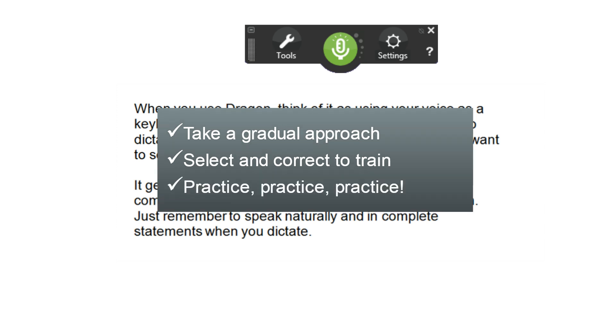And practice. Dictate emails, field notes, journal entries, whatever you can. The more you use Dragon, the more comfortable you'll get.